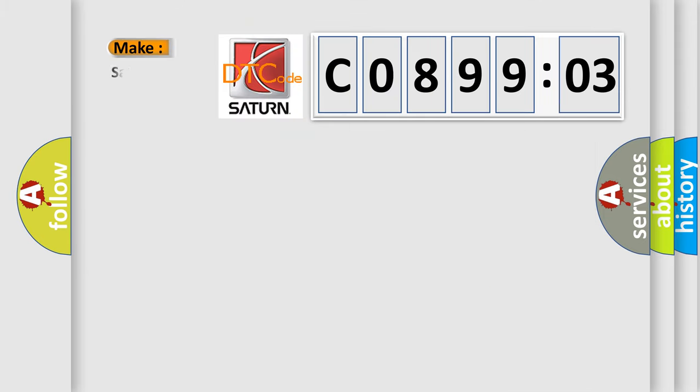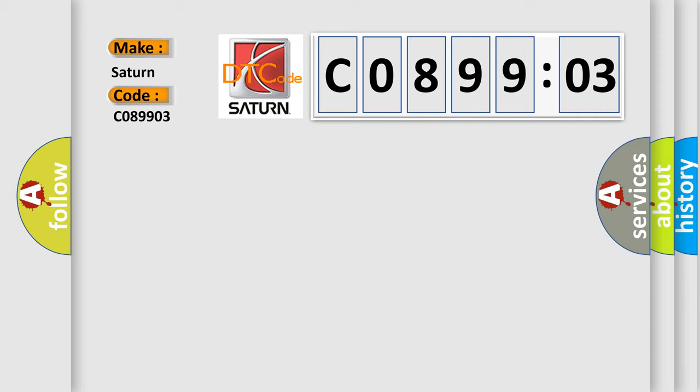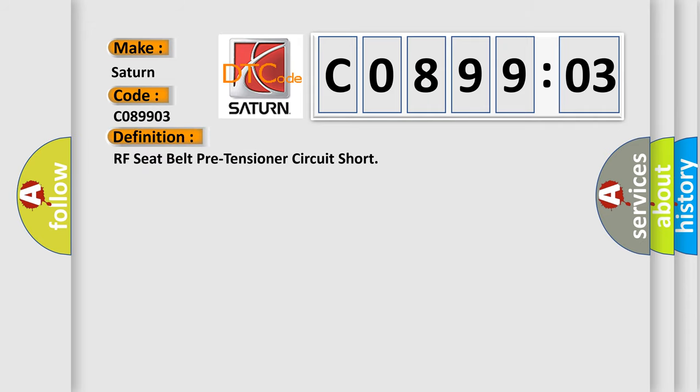So, what does the diagnostic trouble code C089903 interpret specifically for Saturn car manufacturers? The basic definition is: RF seat belt pre-tensioner circuit short. And now this is a short description of this DTC code: RH seat belt buckle pre-tensioner circuit is shorter to ground.